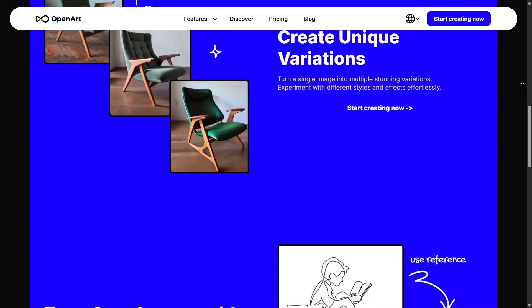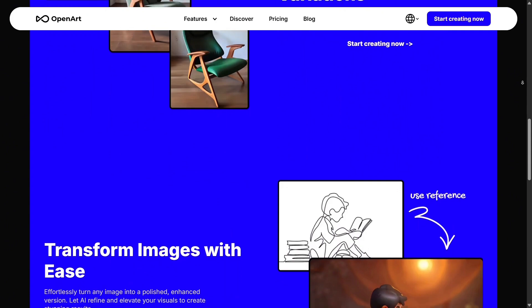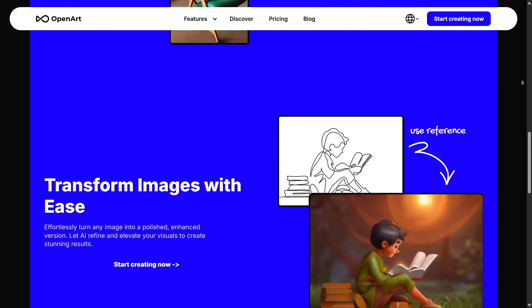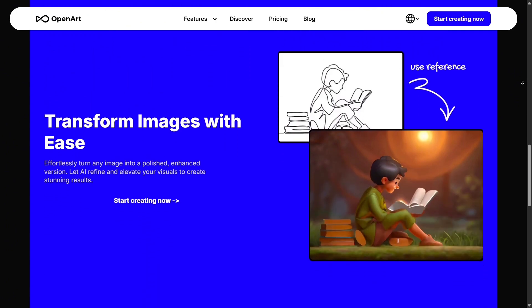This is especially helpful for artists who want variations, or for marketers who need different looks of a product without taking new photos.